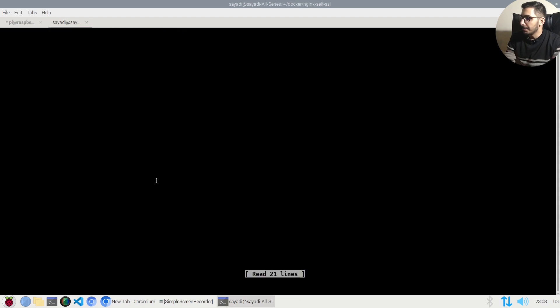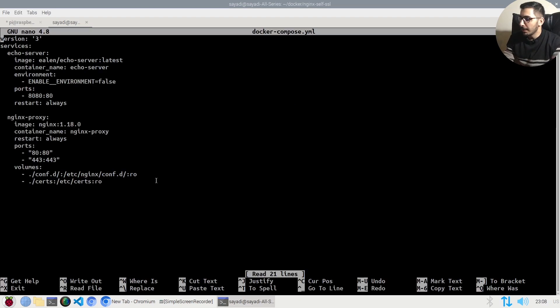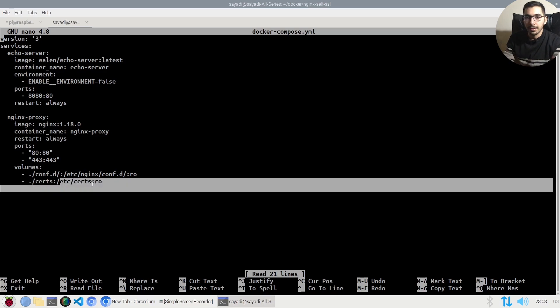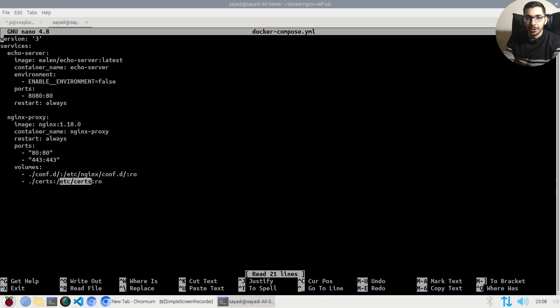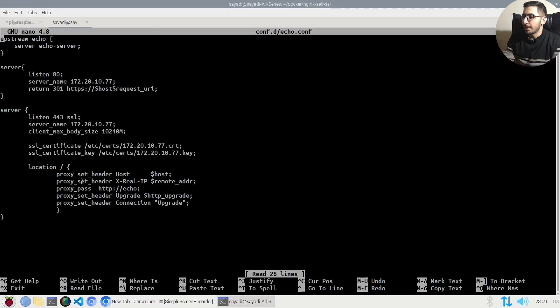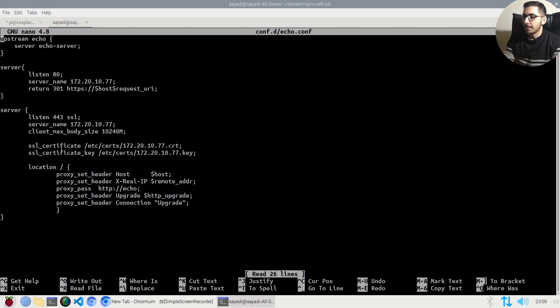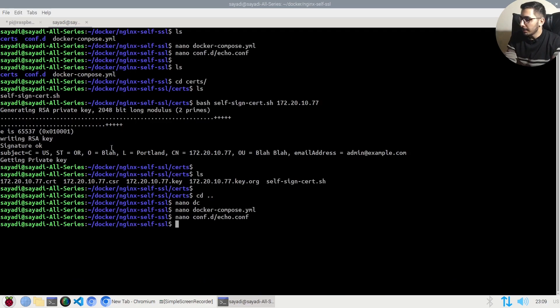Going back to the docker-compose file, we have the ./certs directory mounted to /etc/certs inside the nginx container. In the nginx configuration file, the certificate files are pointing to the same exact files.